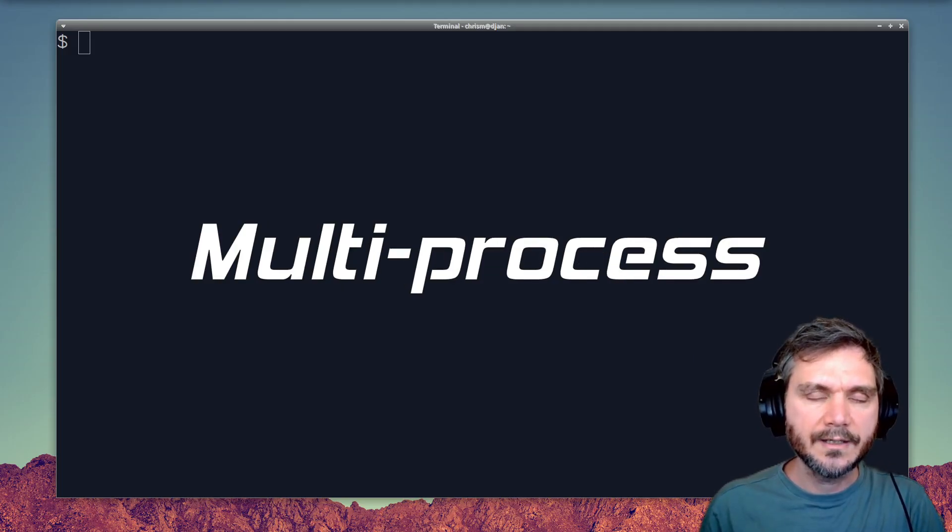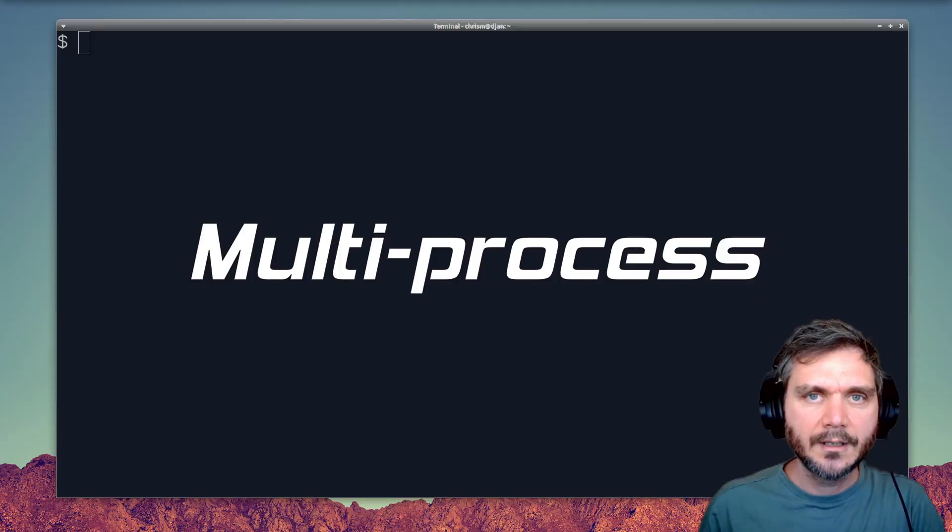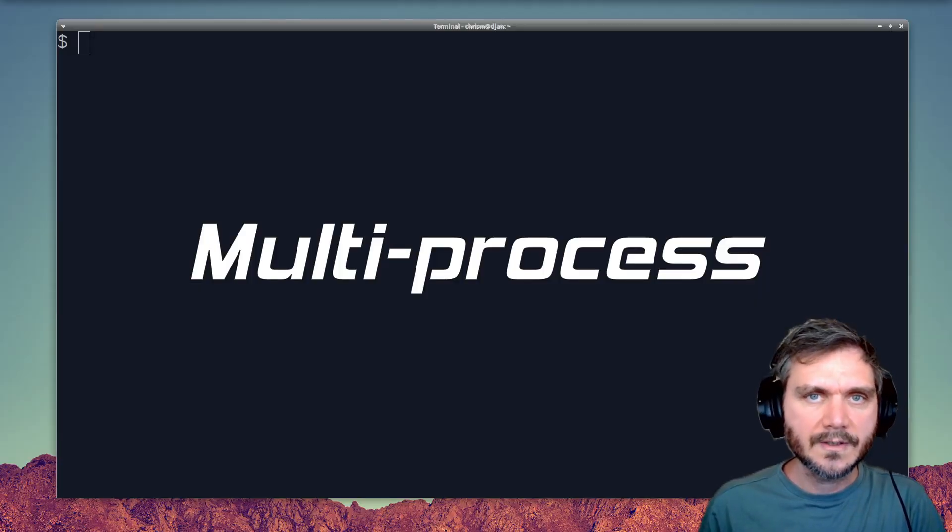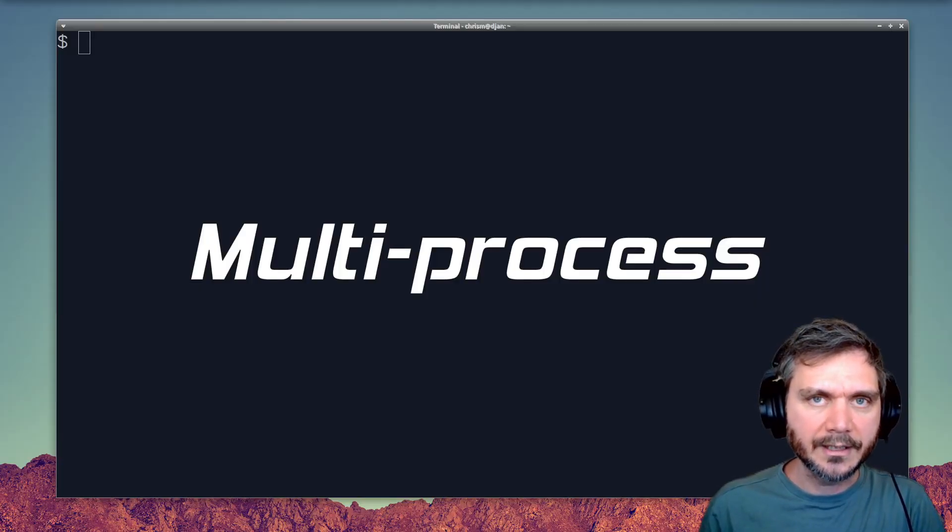LXC has good multi-process support. Because it gives you a full OS, it's simple to run multiple scripts or services in parallel, just like on an ordinary Linux box.